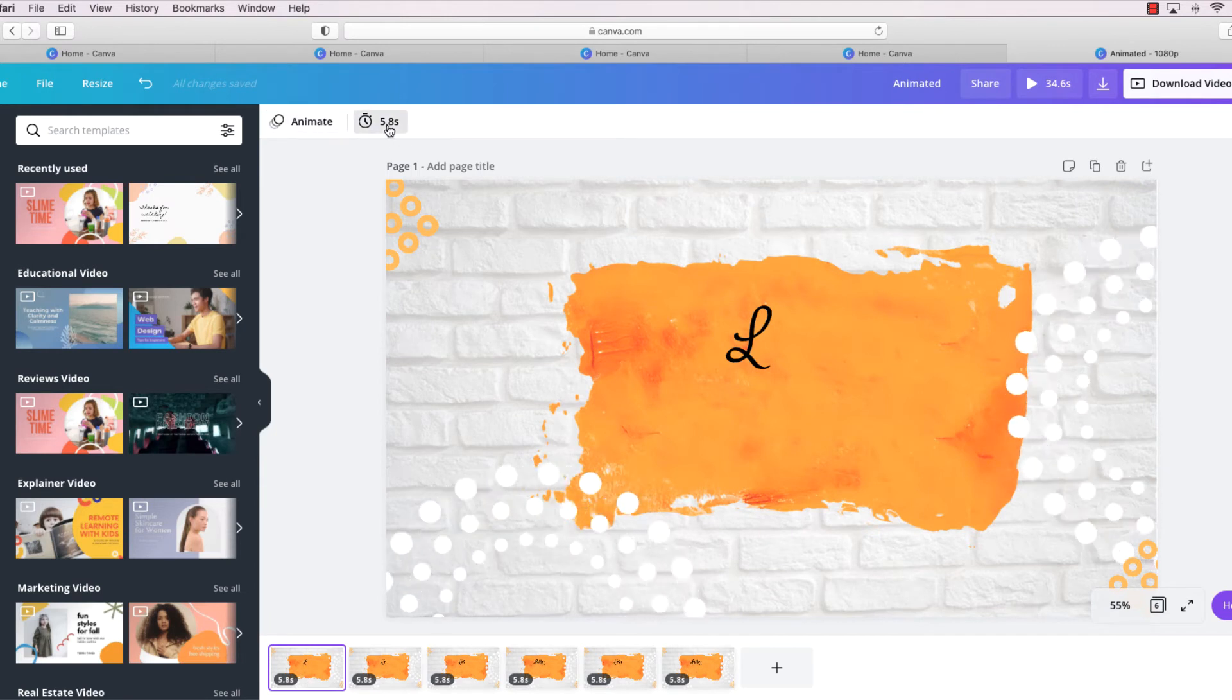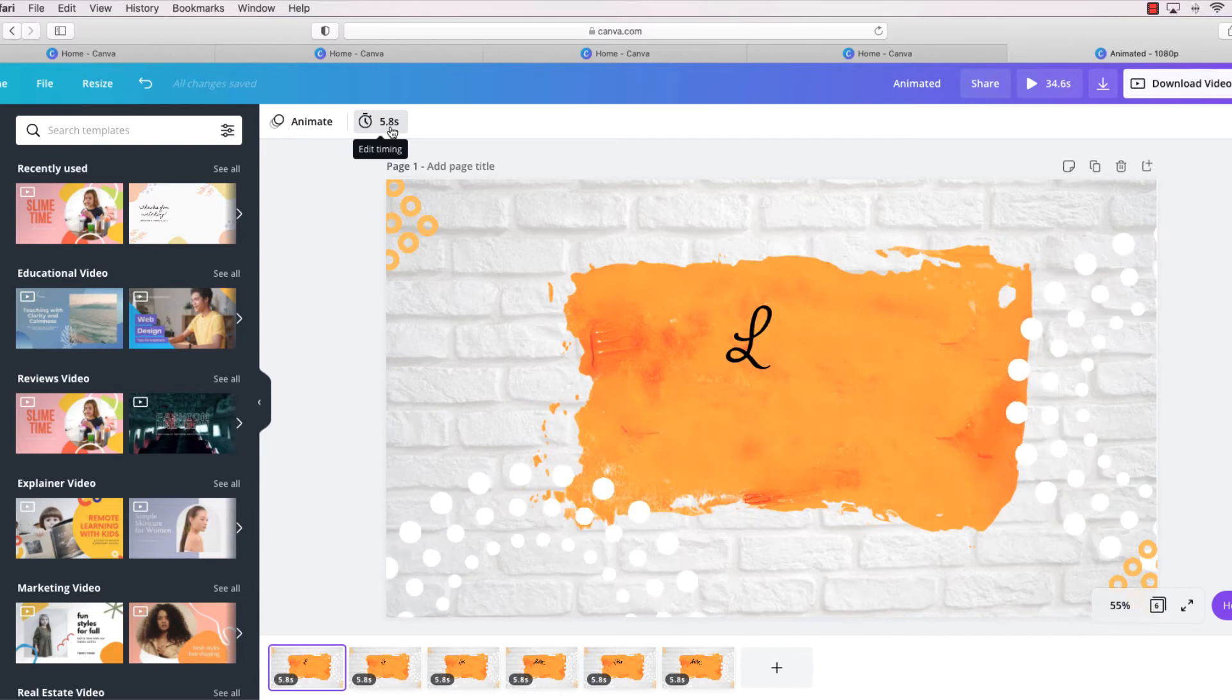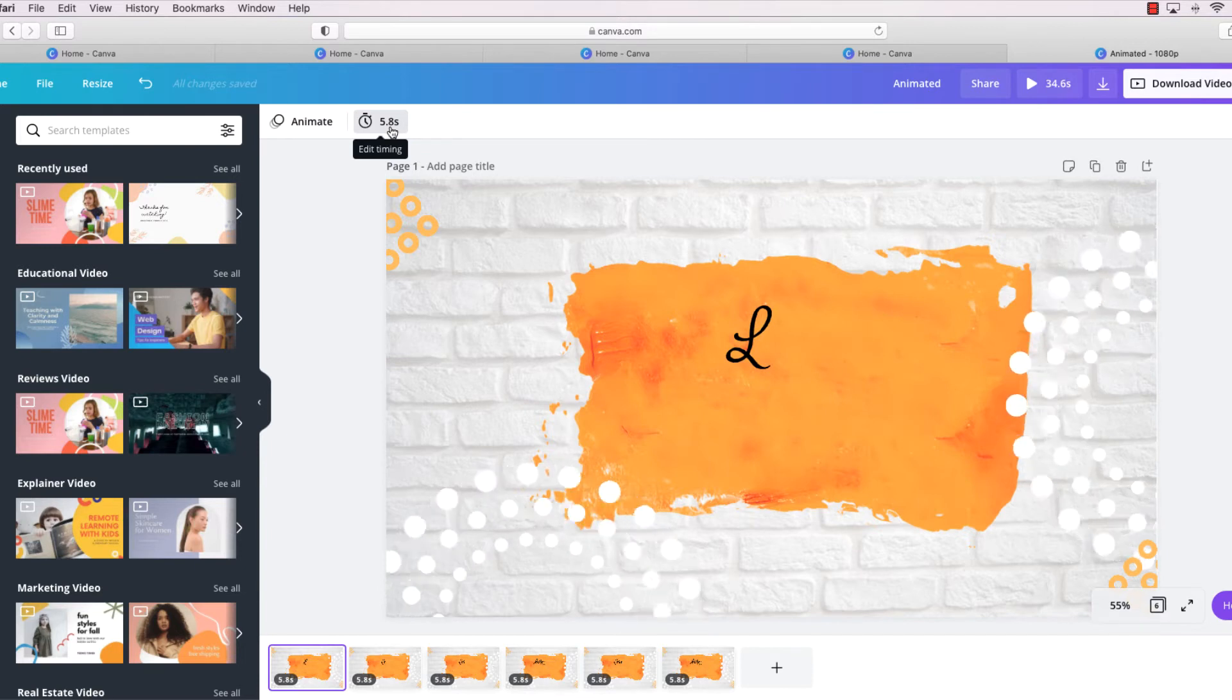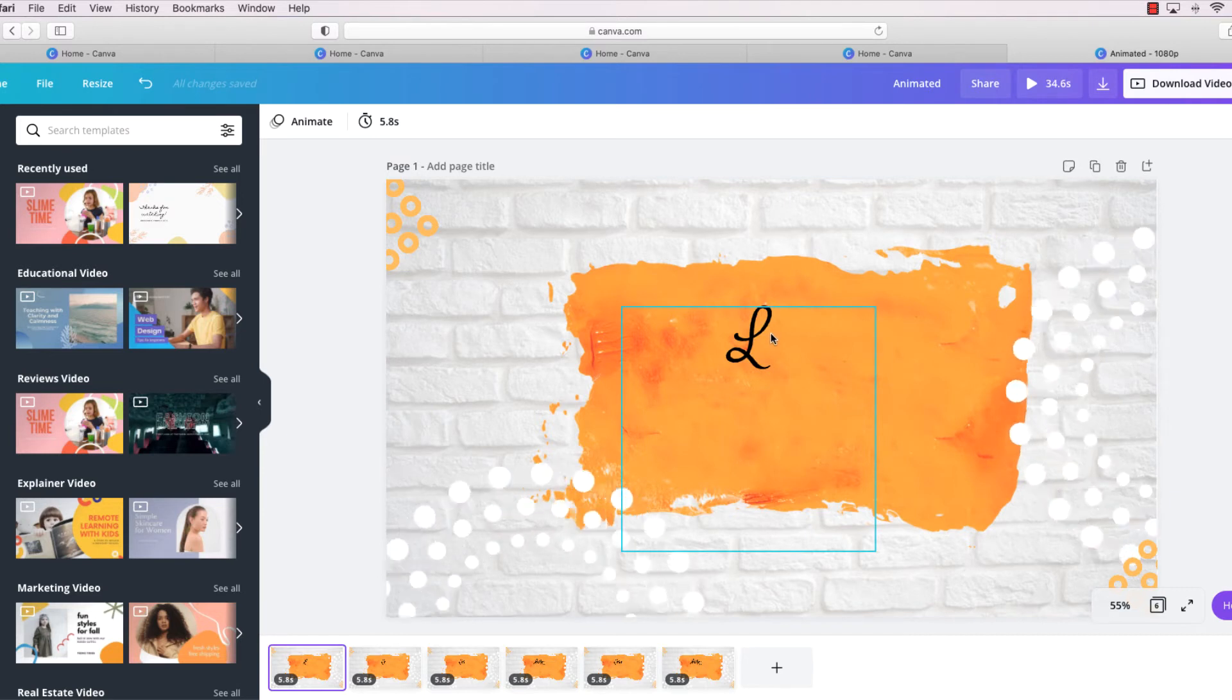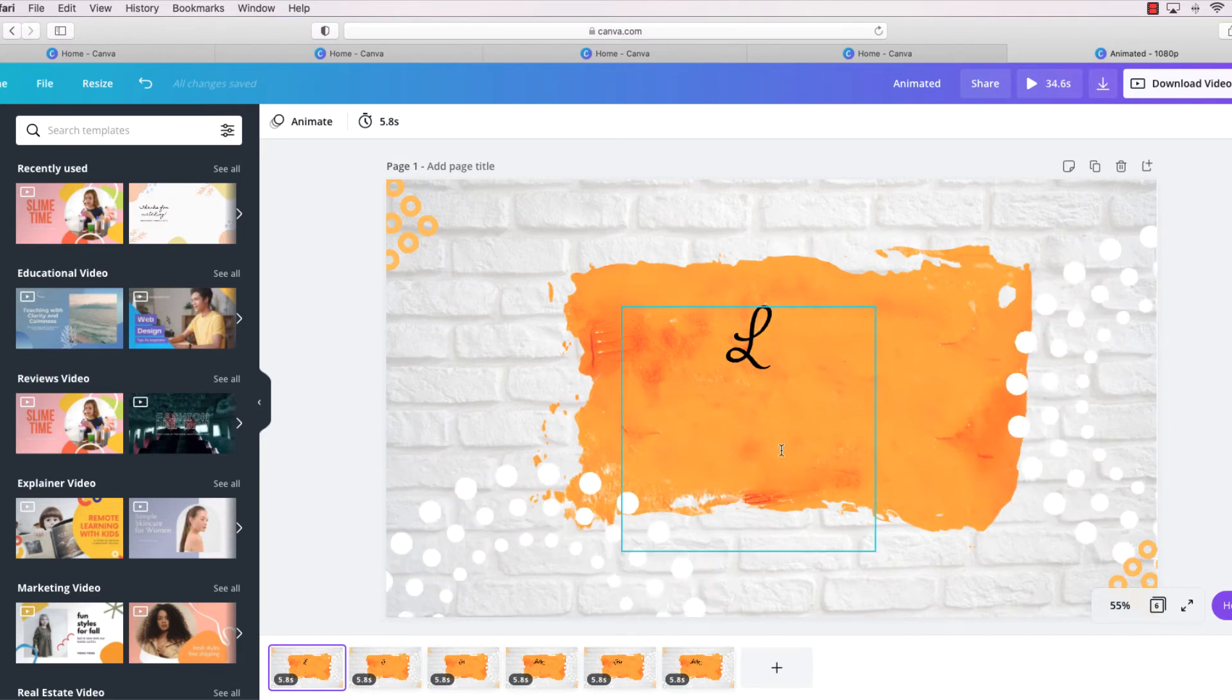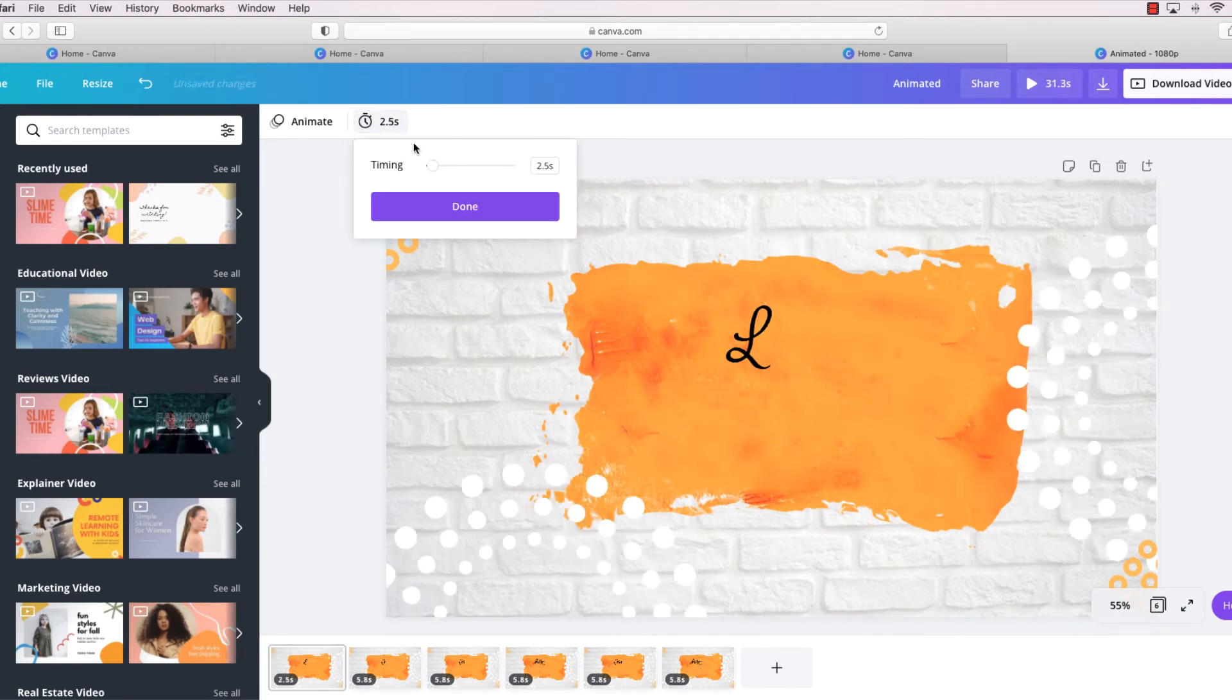Now this is animated, and if you'll notice at the very top here we have the amount of time each page has for animation. This one is 5.8 seconds, but I want to decrease that because I don't want to sit here and see an L and then five seconds later see the E.